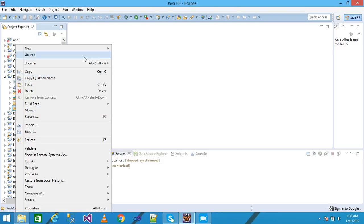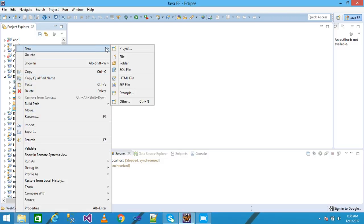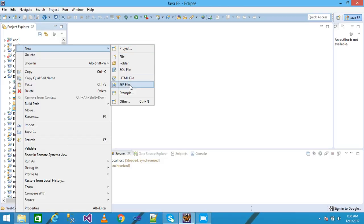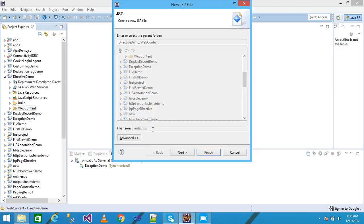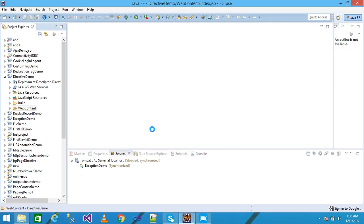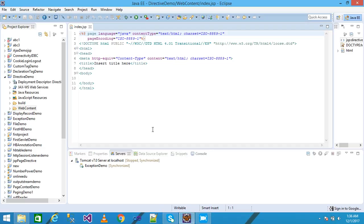Click on new and take a JSP file and I'm giving my JSP file name as index and press enter. My index.jsp file is created here.